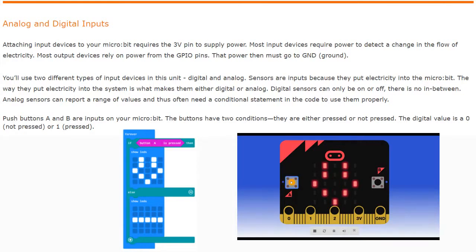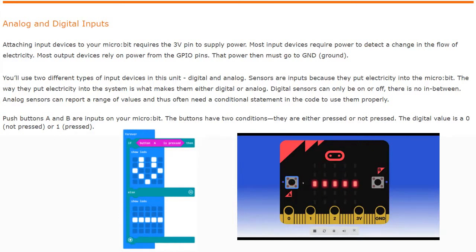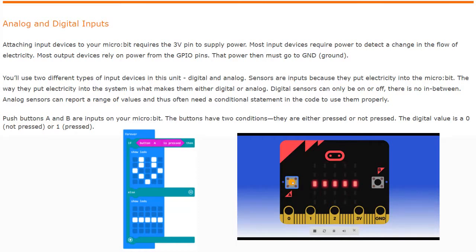Most output devices rely on power from the GPIO pins, and that power must go to ground. As we move through this activity, you're going to see how we can connect our external sensors by connecting them to the pins on the bottom of your micro:bit. Keep in mind that all input devices need to be connected to either pin 0, 1, or 2, while the second wire should be connected to 3 volts.